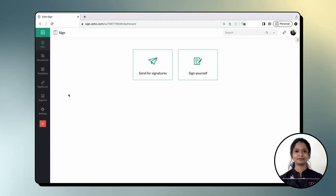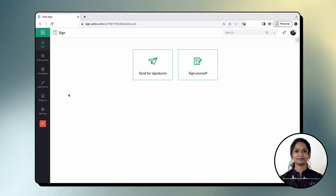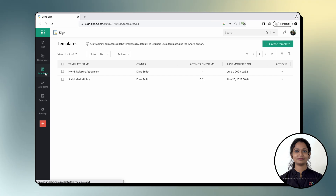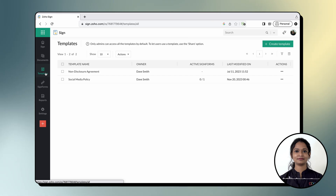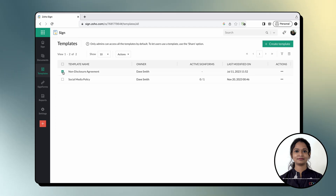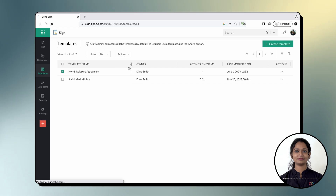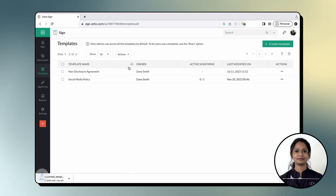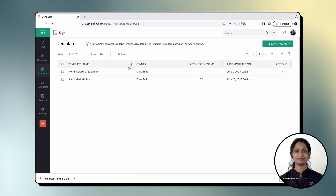First, let's take a look at how you can export templates. To begin, log into ZohoSign and open the templates section from the left navigation panel on your dashboard. Select the templates you wish to export, click the Actions drop-down button, and choose Export Templates. The selected templates will be exported and downloaded to your device as a zip file.